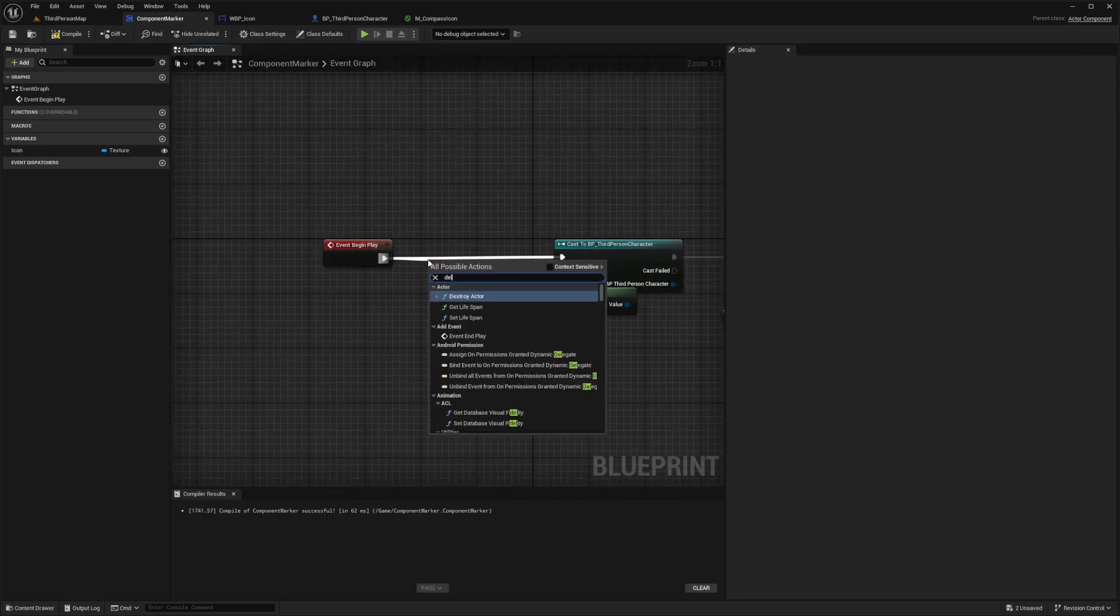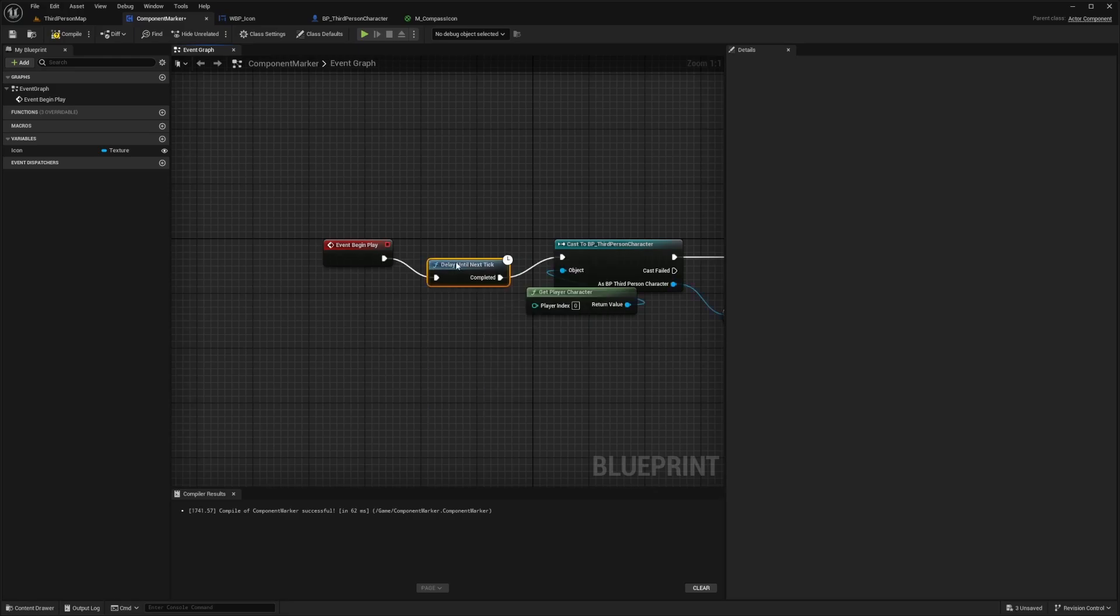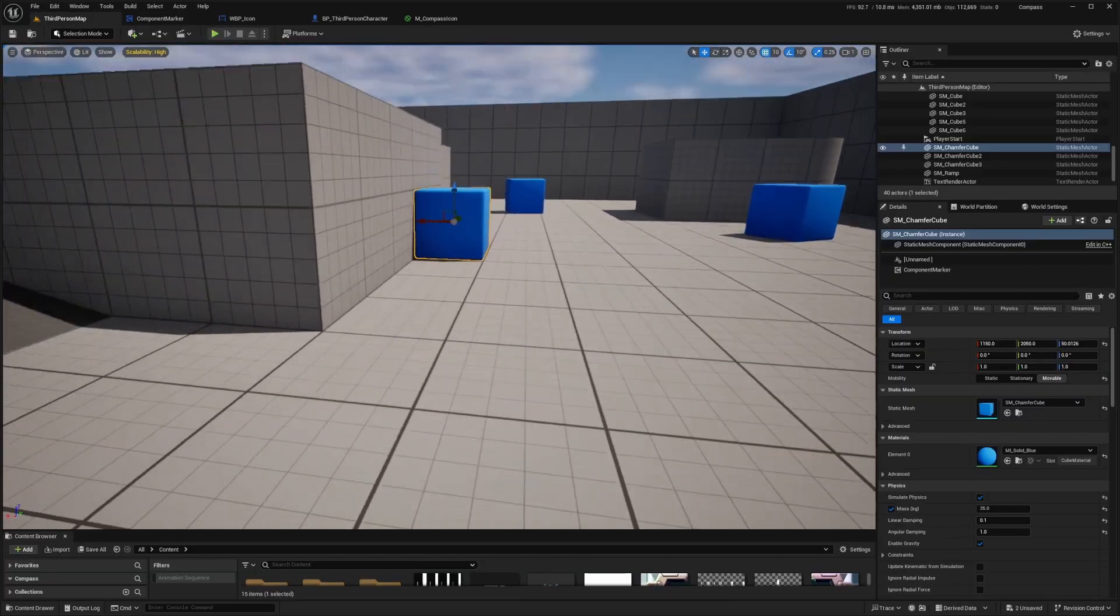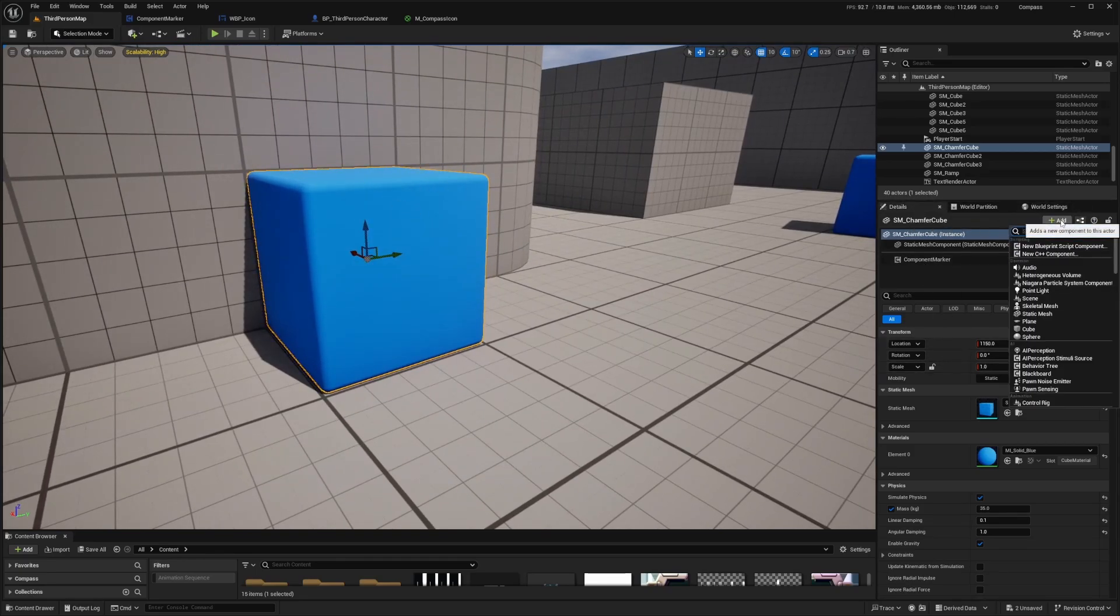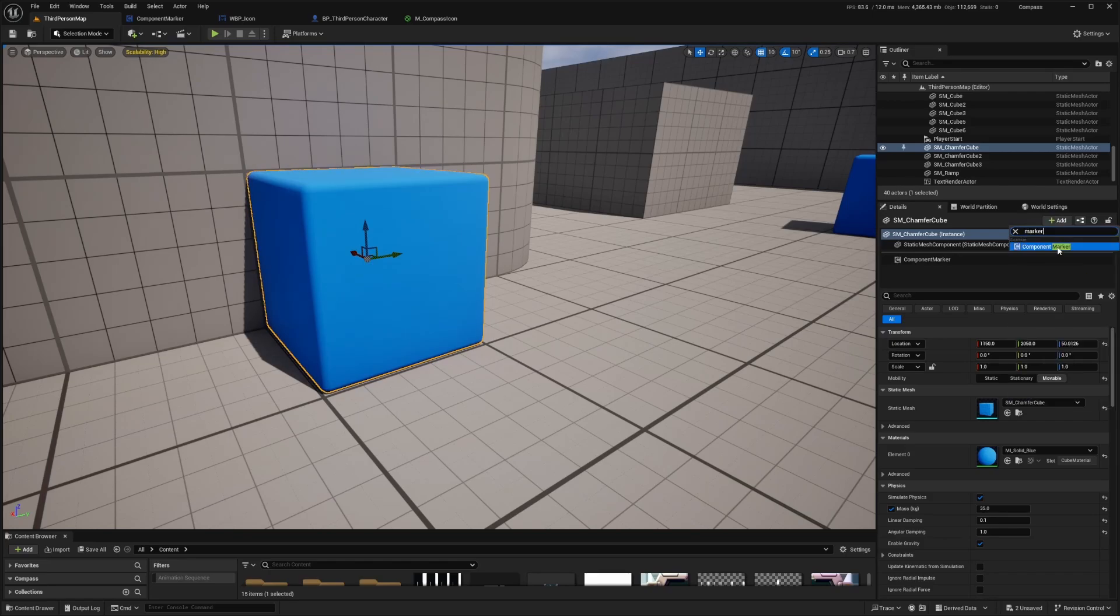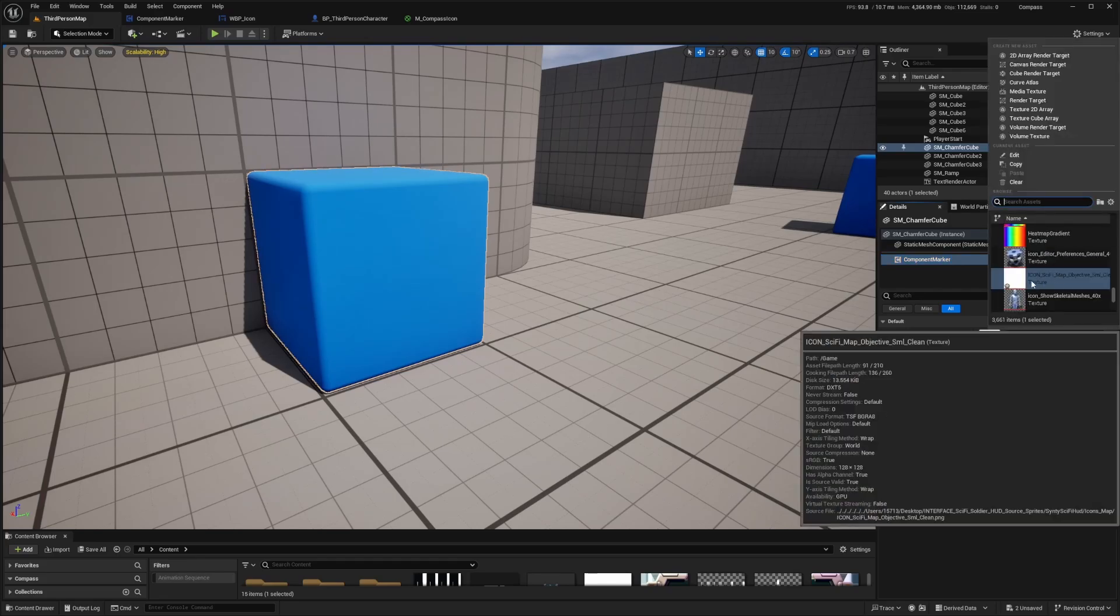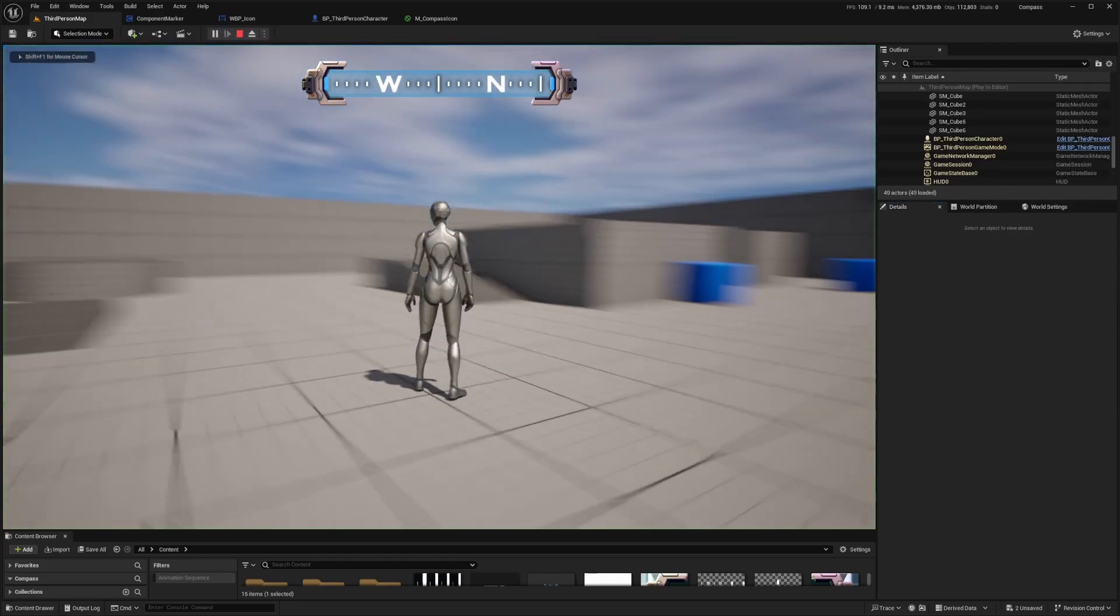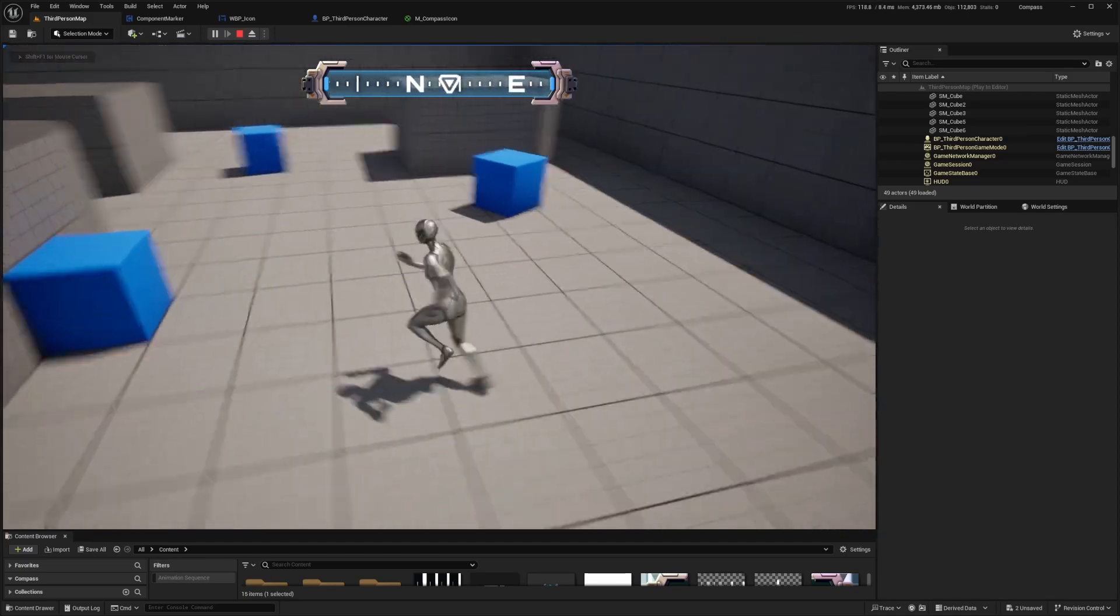I'll compile and save. Now at the beginning of my component marker, I'm going to want to add a small delay just to give it some time for initialization. So I'll do a delay until next tick just to see if this one works. In my map, pretty much what I did was just head over to the details of an object, so for example my cube, and I clicked add and added my component marker like so. Since we made the instance editable, we can just select any texture that we want.